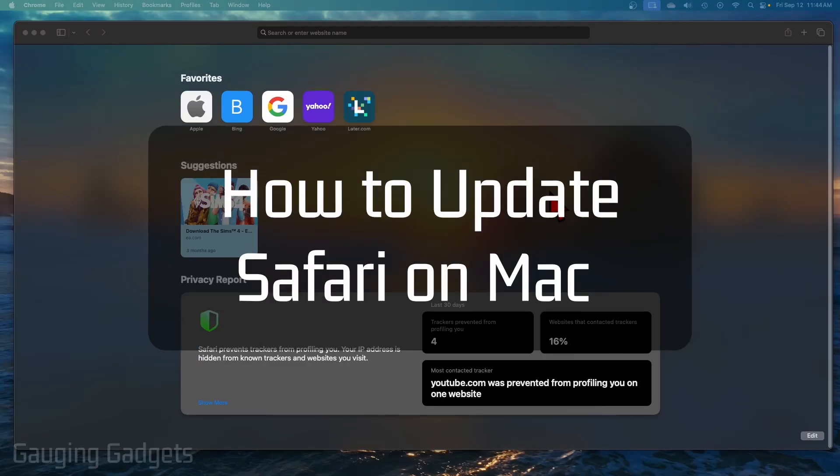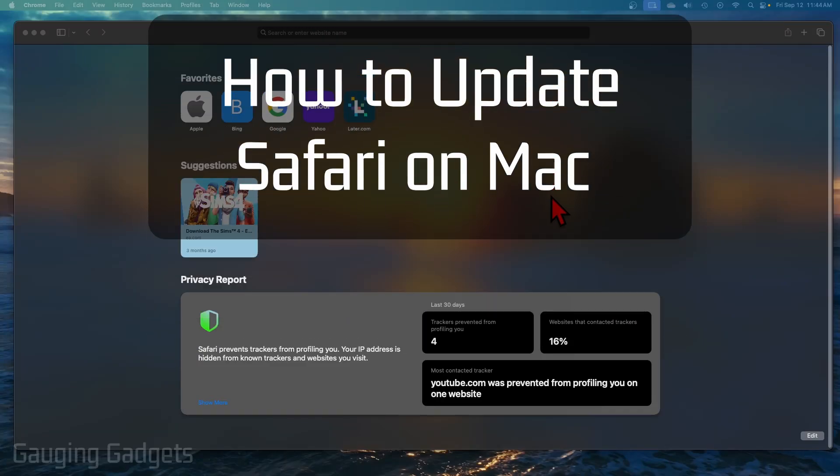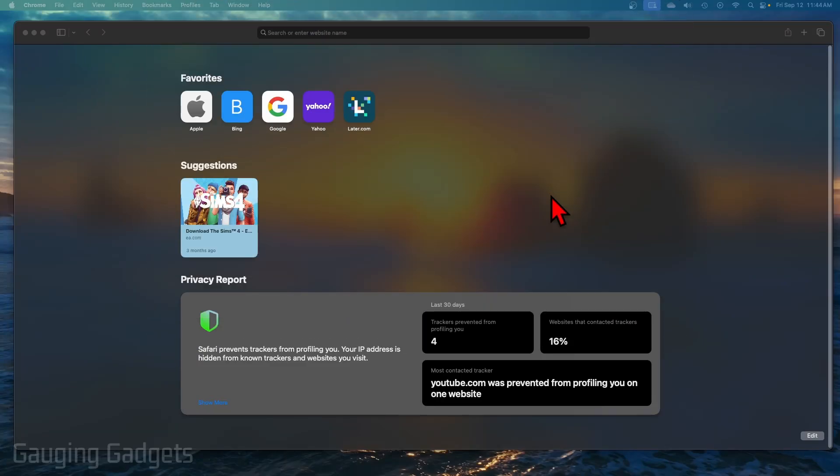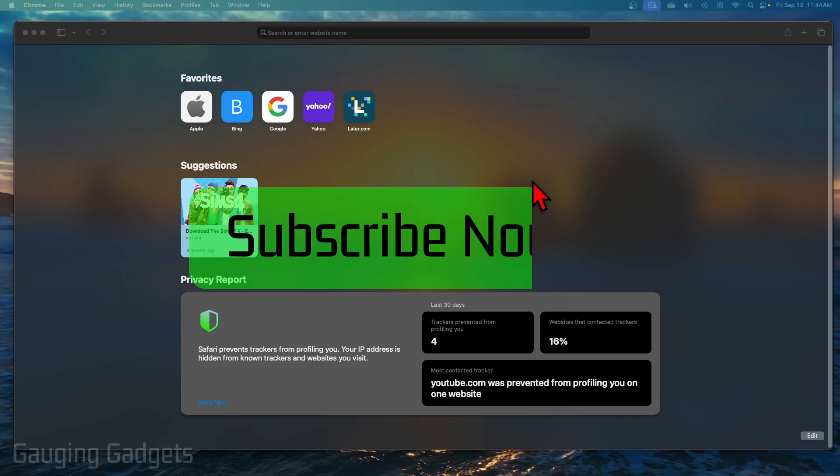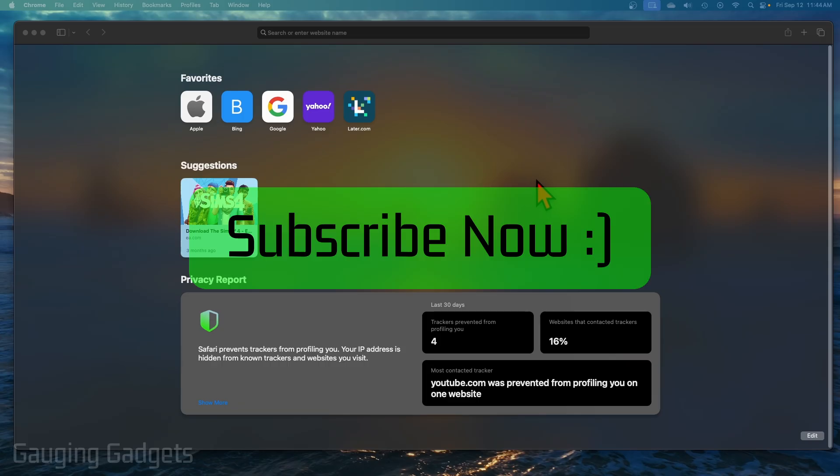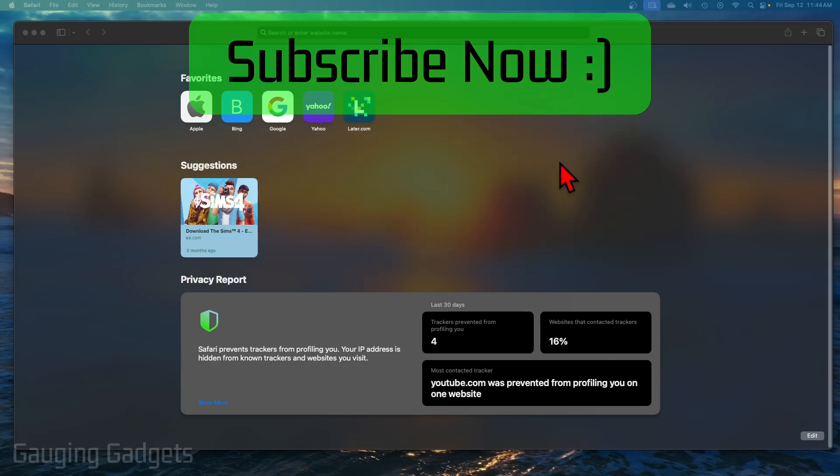How to update Safari on a Mac. In this video, I'm going to show you how to get the latest version of the Safari browser on your Mac, MacBook, Mac Mini, anything running macOS. If this video helps you, please consider giving it a like and also subscribe to my channel because that really helps me out.